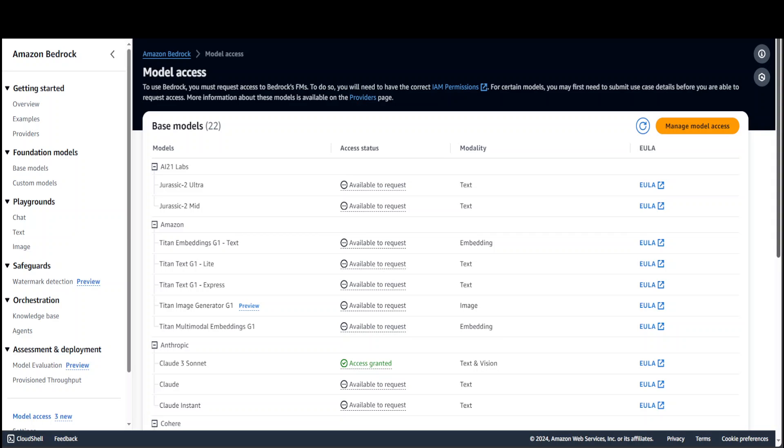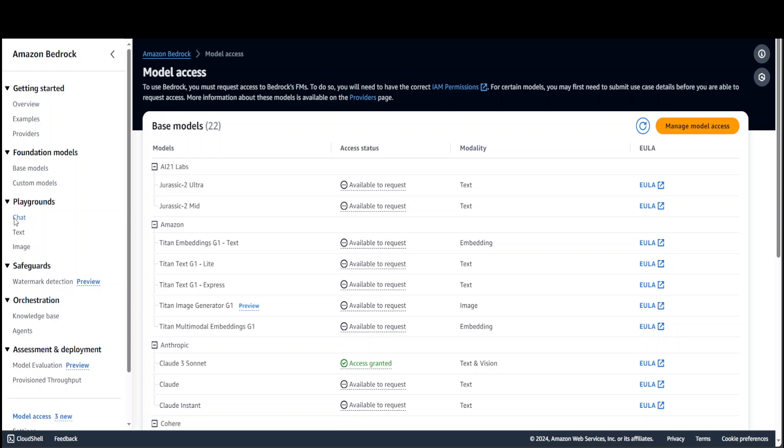Now you're ready to use this model. There are two ways you can use this Sonnet model from Amazon Bedrock: you can use it from the AWS console from here, or you can use it through API. Let me show you both ways. In order to use it from the AWS console, on the left-hand side click on Chat.